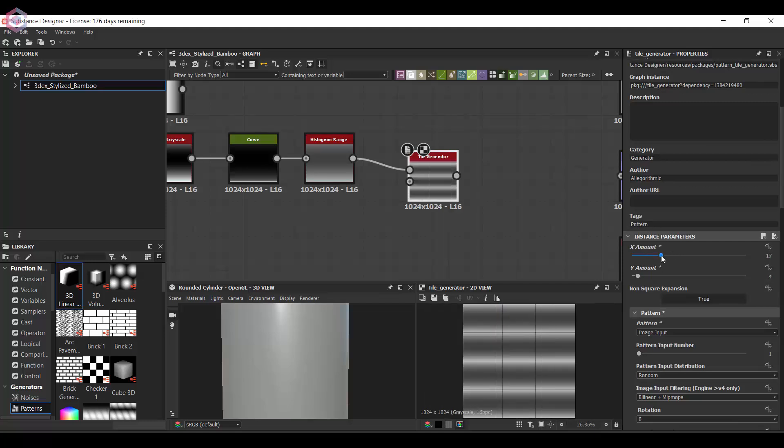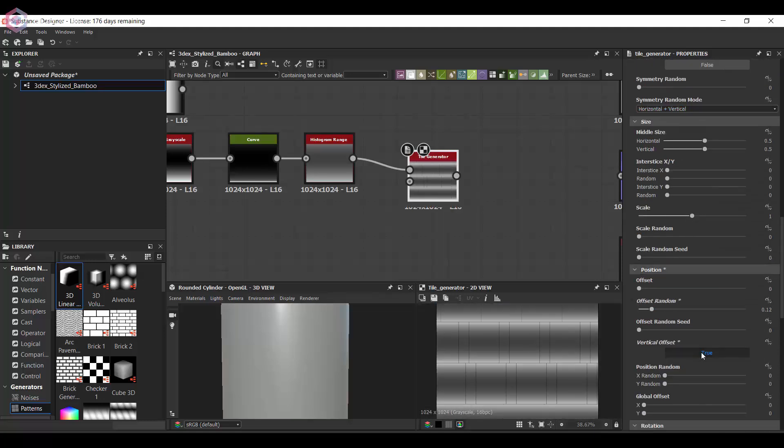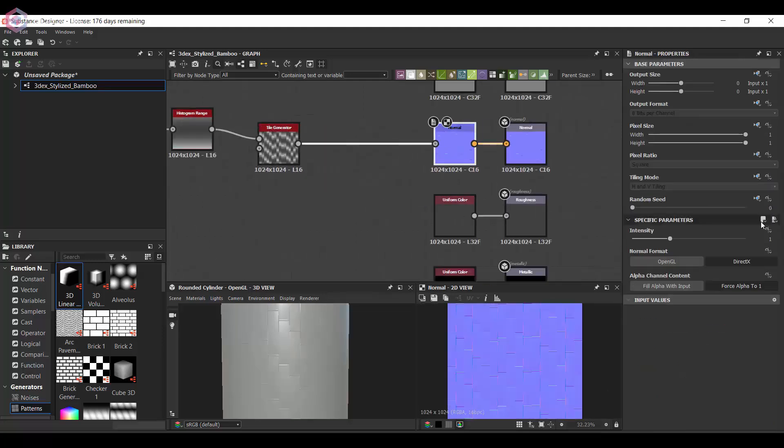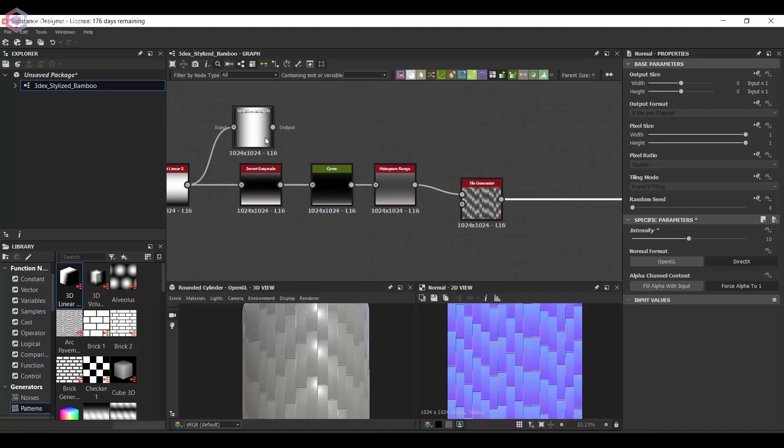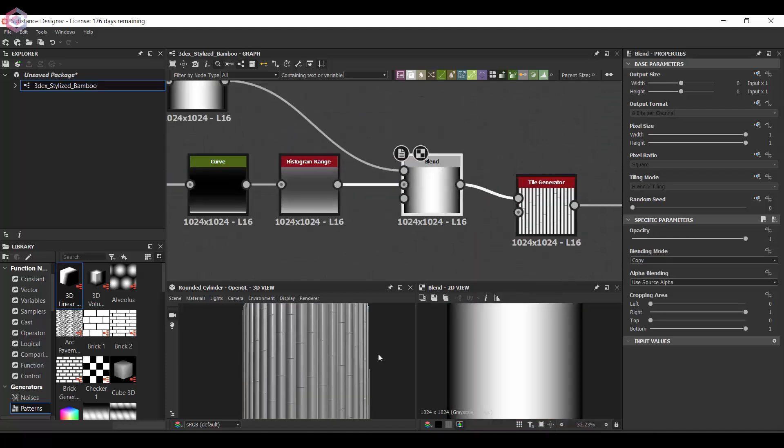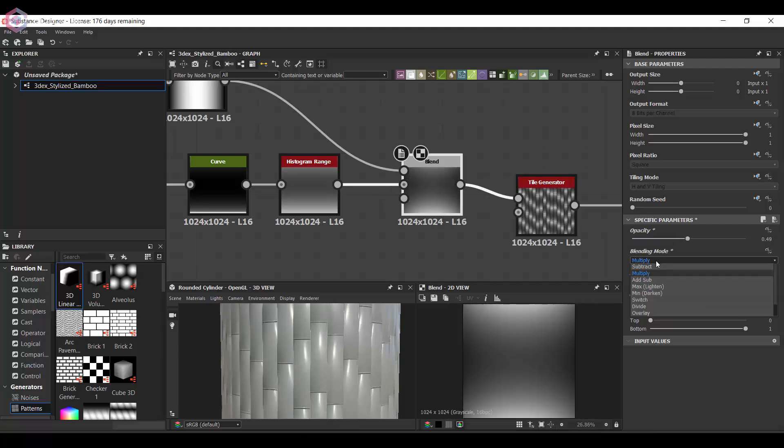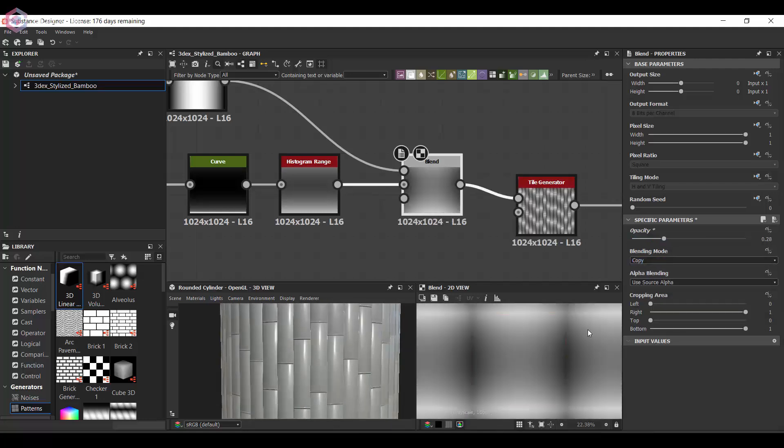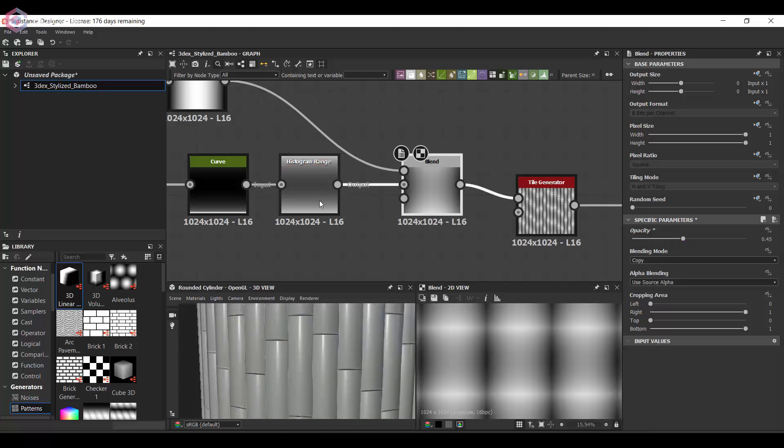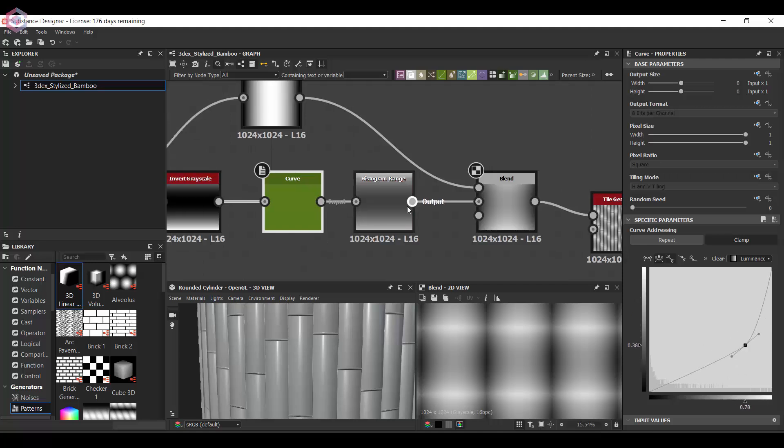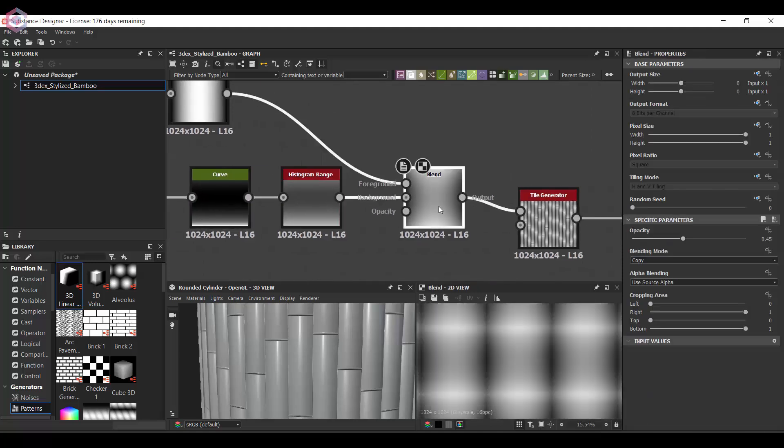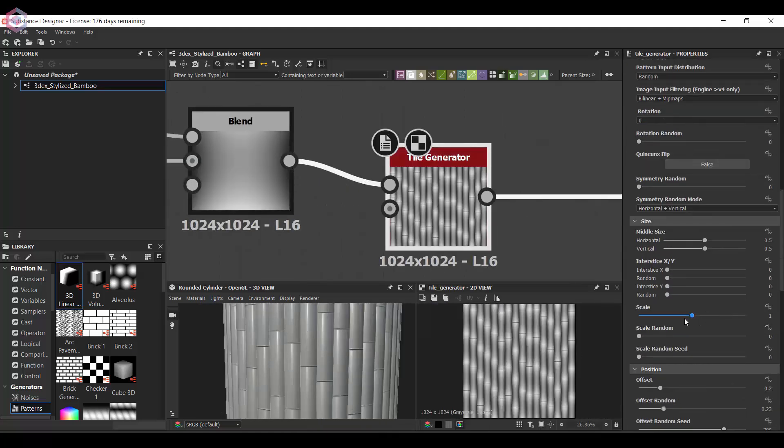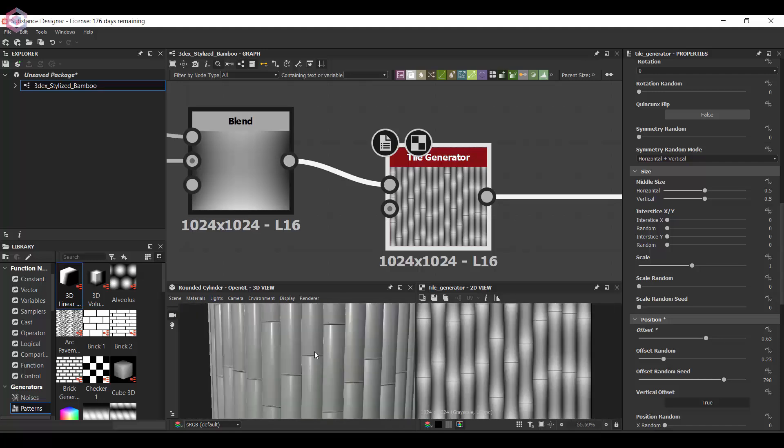I'm going to essentially make it by creating a tile generator and a gradient. I usually use the tile sampler, but in this case the tile generator was the best choice in my opinion to get that uneven bamboo pieces. I'm just dragging a gradient map onto the tile generator to create the bamboo sticks.